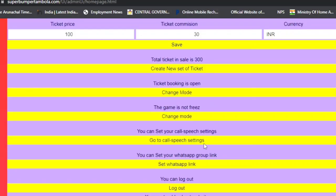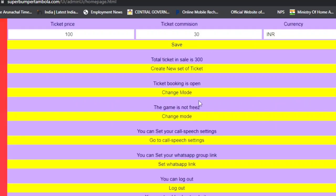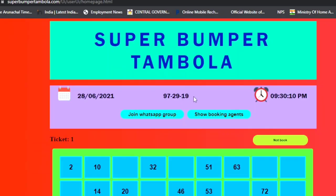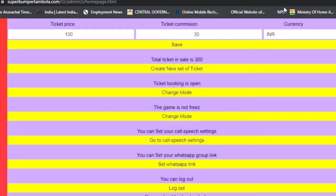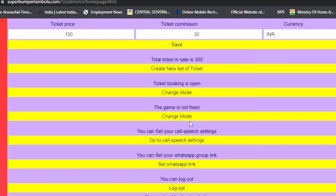The next feature is the Game Freeze toggle — 'Game is Not Freeze' and 'Game is Freeze'. On the user page, while the countdown is running, if I change mode to 'Game is Freeze', the countdown freezes. This allows you to pause the game when it is running. Switching back resumes the countdown — the game is not frozen and continues running.